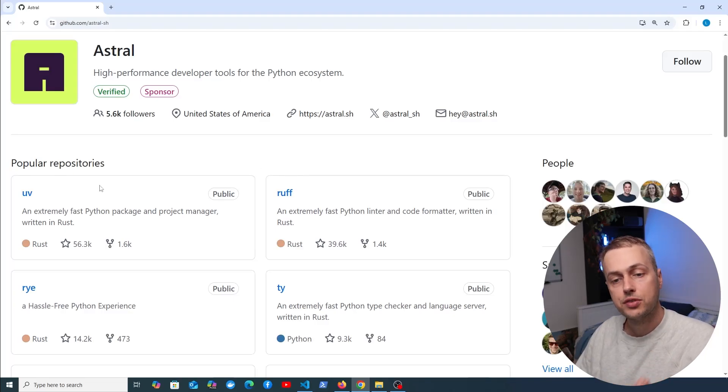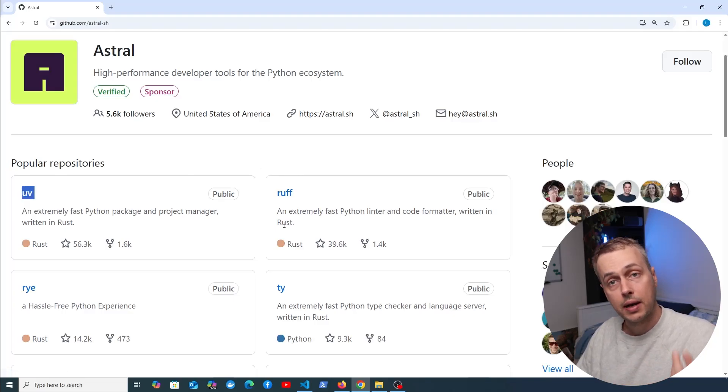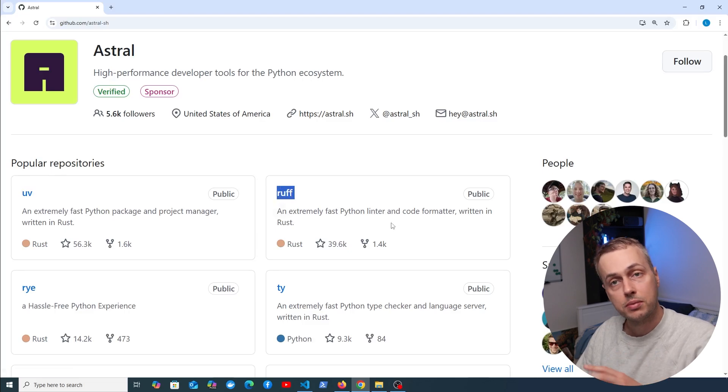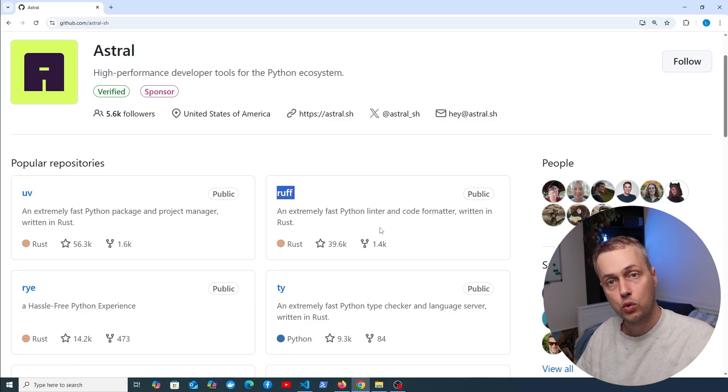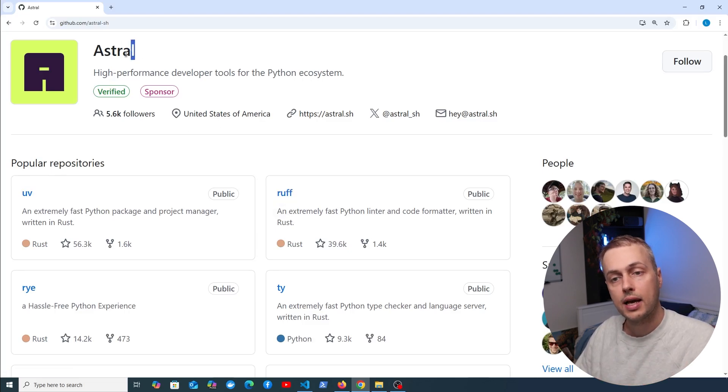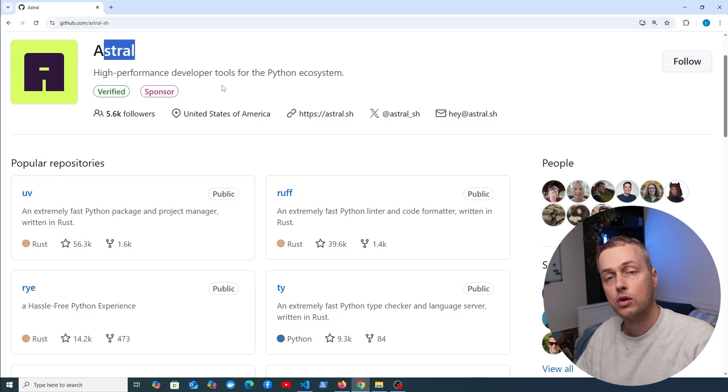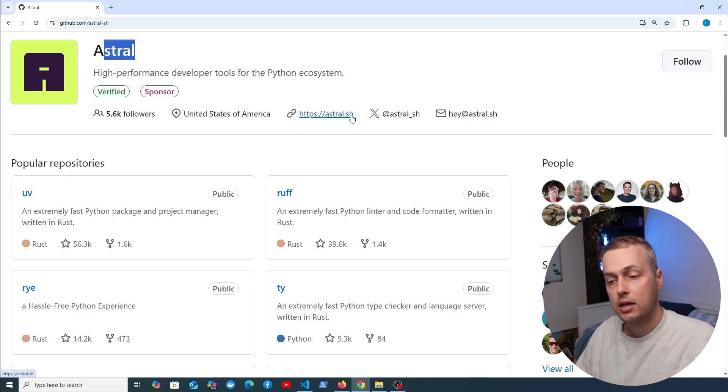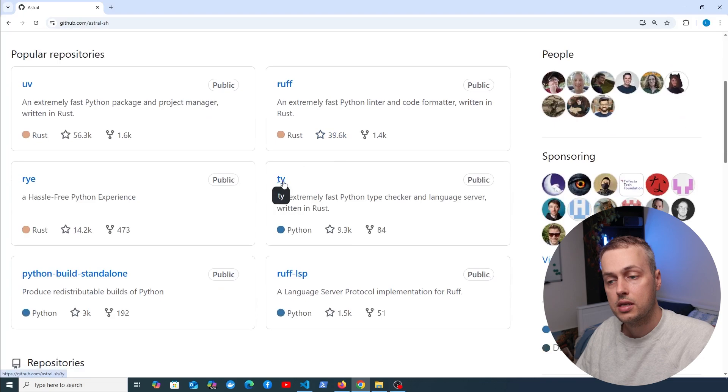If you've been watching this channel, you might have seen videos on UV, which is a package and project manager, and also RUF, which is an extremely fast Python linter and code formatter. These are both developed by Astral, who are releasing high performance developer tools for the Python ecosystem.